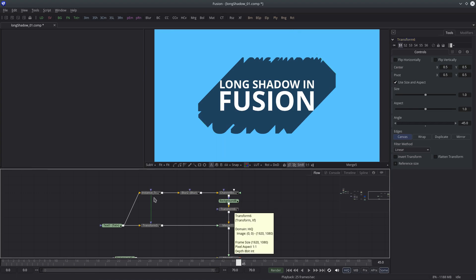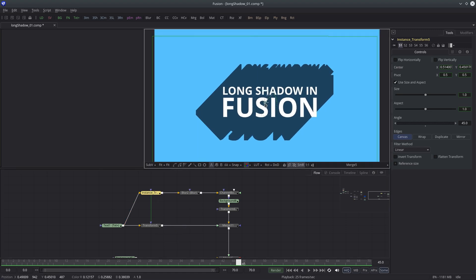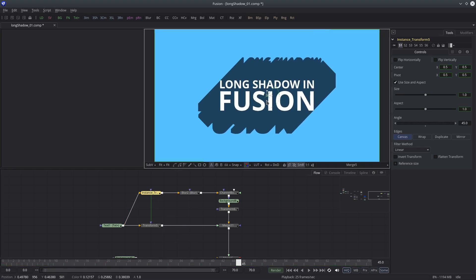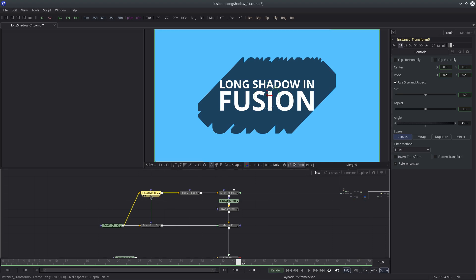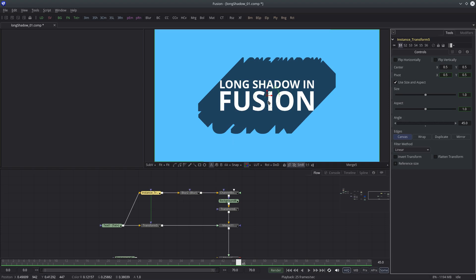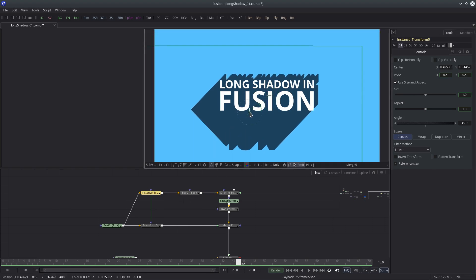So let's select the instance transform node and try to reposition it. It's not moving as expected because both centers are connected. We have to deinstance the center as well. Now let's adjust the shadow.